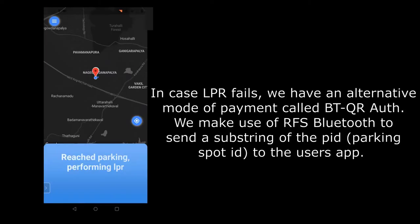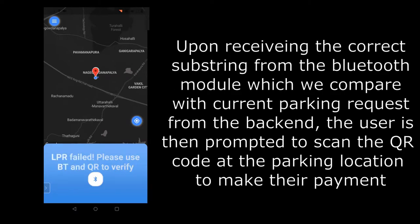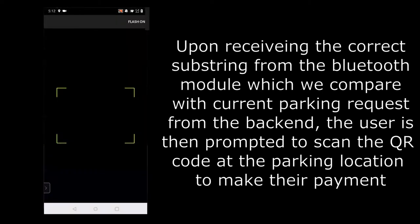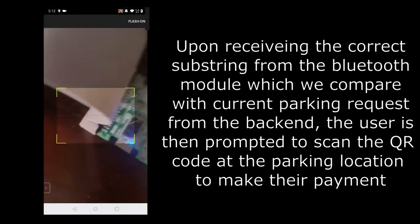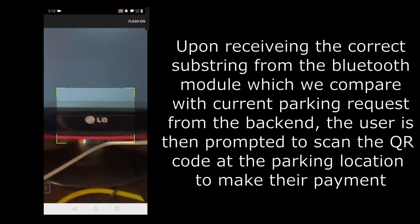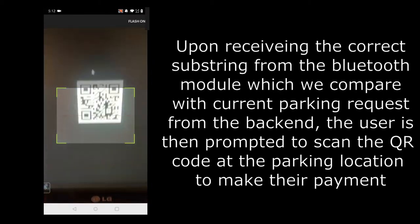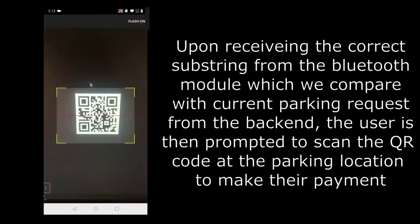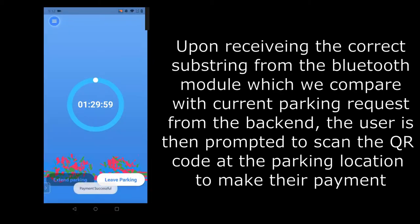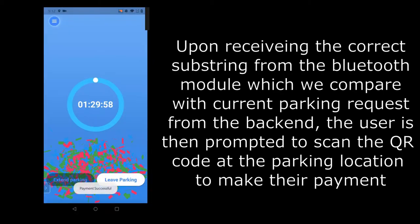If by any chance on a rainy day our license plate recognition mechanism fails, we have a fully-fledged backup plan ready for our user wherein the user can use our failsafe Bluetooth and QR code verification process. Then the Bluetooth module will communicate with the phone by sending substring or parking ID. If the substring matches with the parking request PID, then the scanner opens. Once the QR scan is successful, the user is now allowed to park.